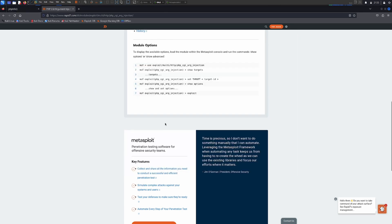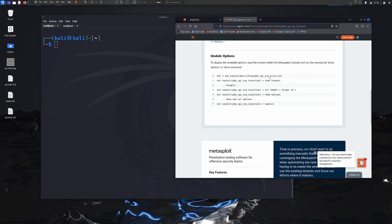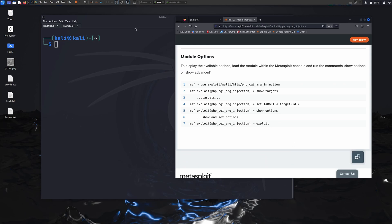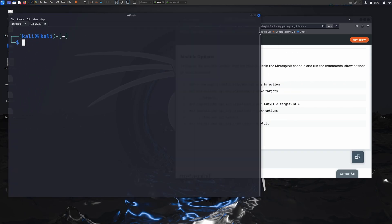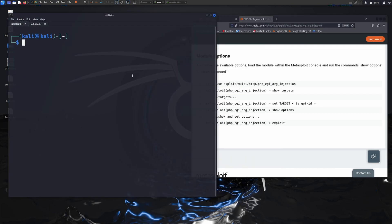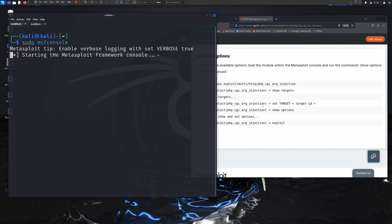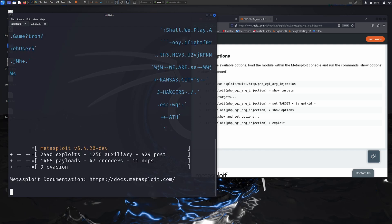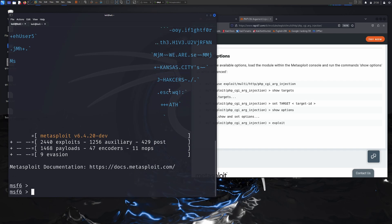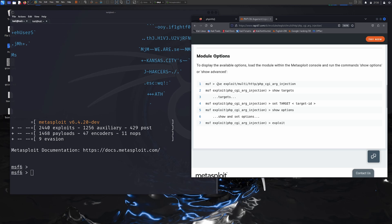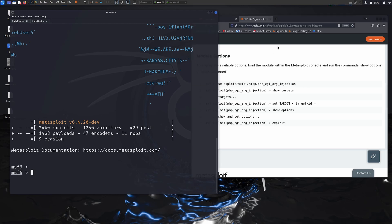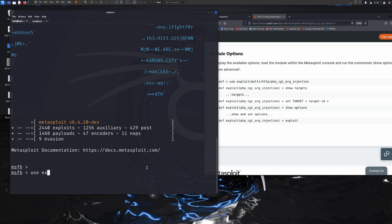First I get my terminal back. Now I'm going to use this exploit against my vulnerable web application. First of all we need to open the MSF console: sudo msfconsole. It will open up the MSF console, then we can use this specific exploit. Now I need to type the exploit path: use exploit/multi/http/php_cgi_arg_injection.